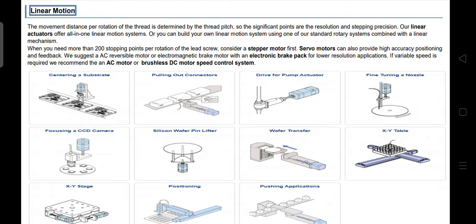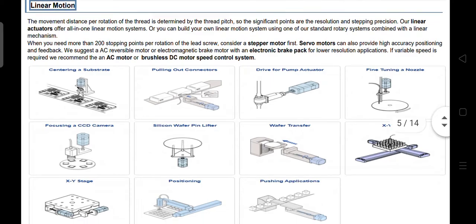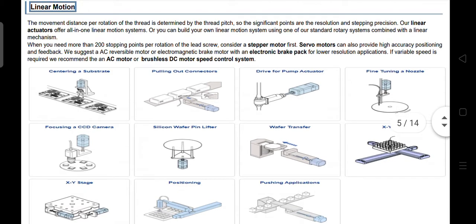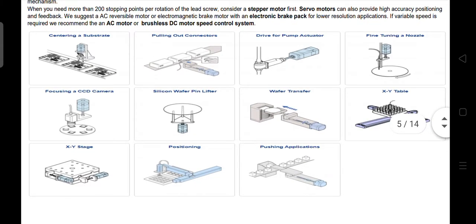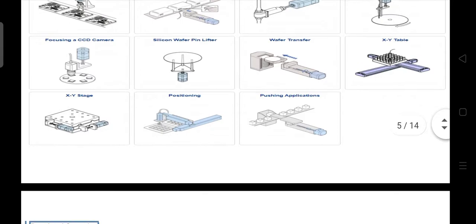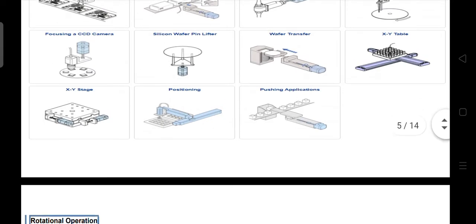Linear motion. The motion distance per rotation of the thread is determined by the thread pitch, so the significant points are the resolution and stepping precision. Our linear actuators offer an all-in-one linear motion system, or you can build your own linear motion system using one of our standard rotary systems combined with a linear mechanism. Examples of linear motion applications include centering a substrate, pulling out connectors, drive for a pump actuator, fine-tuning a nozzle, focusing a CCD camera, silicon wafer pin lifter, wafer transfer, XY table, XY stage, positioning, and pushing applications.